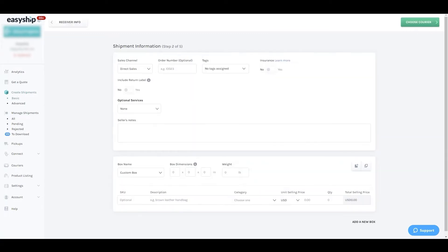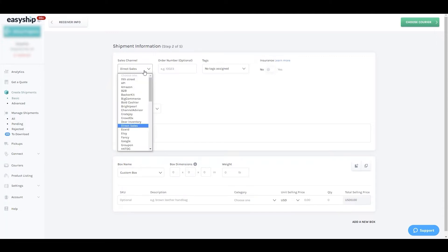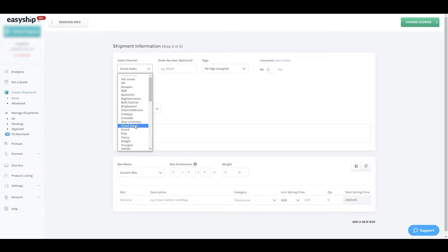This section prompts us to enter shipment information. If the shipment is associated with a store, feel free to add a sales channel. By default it will be set as direct sales. Additionally, you can enter an order number if applicable.